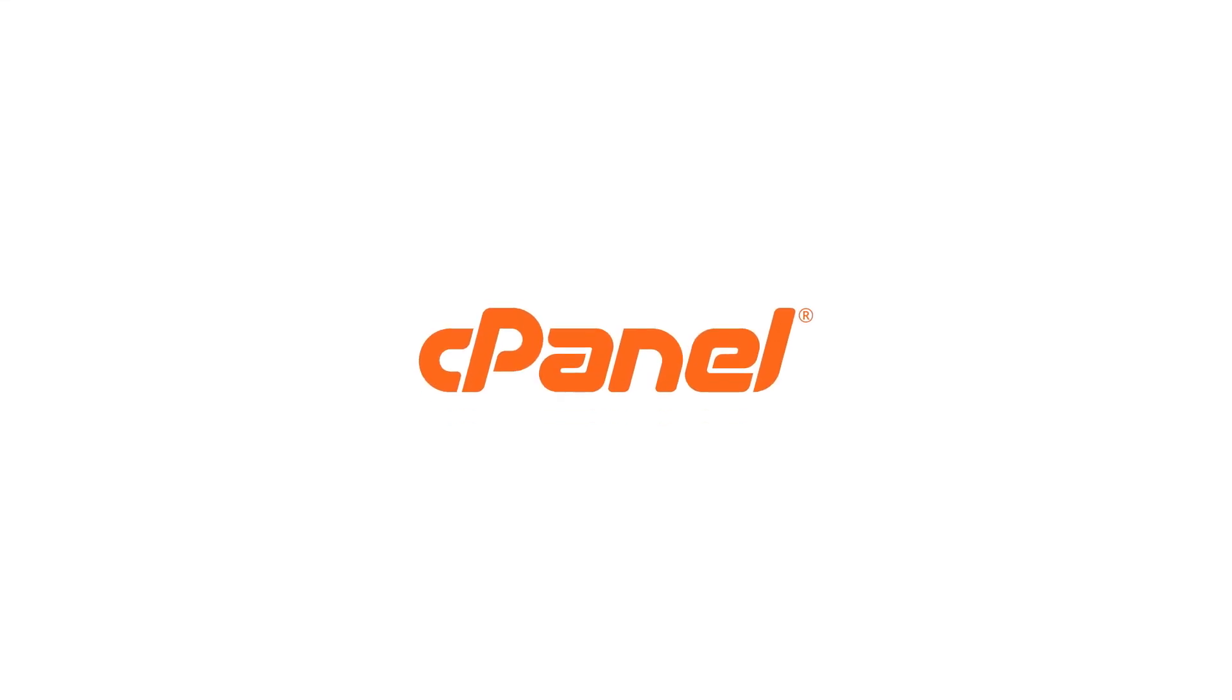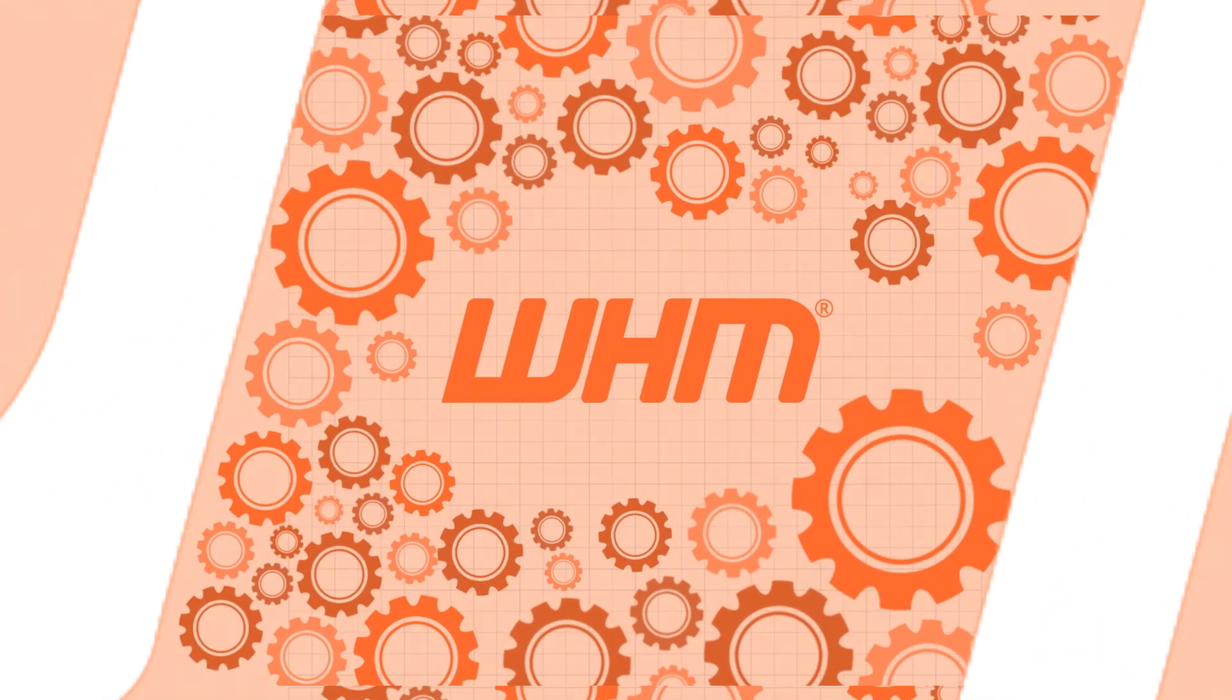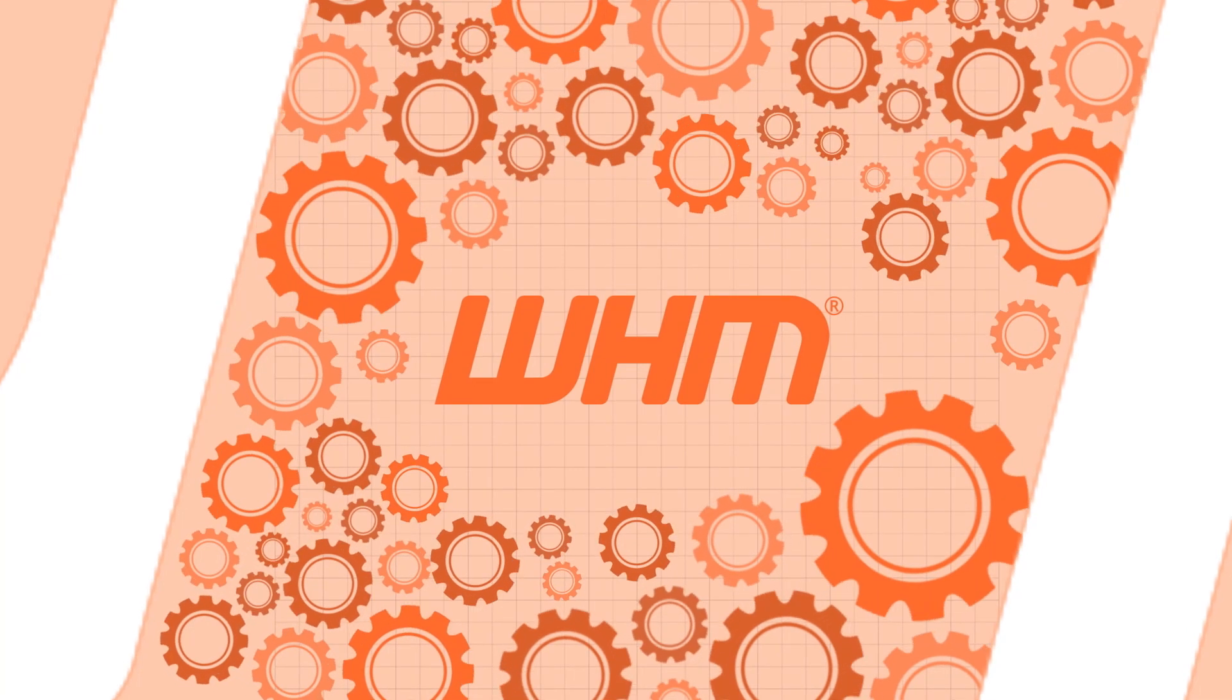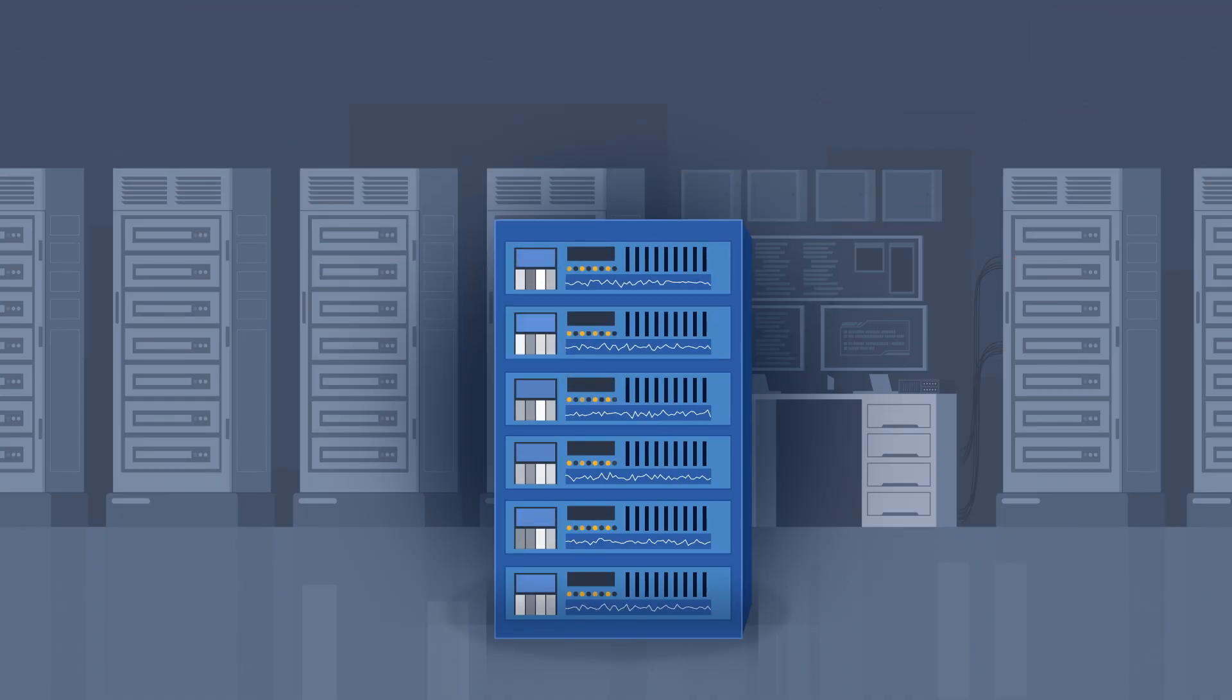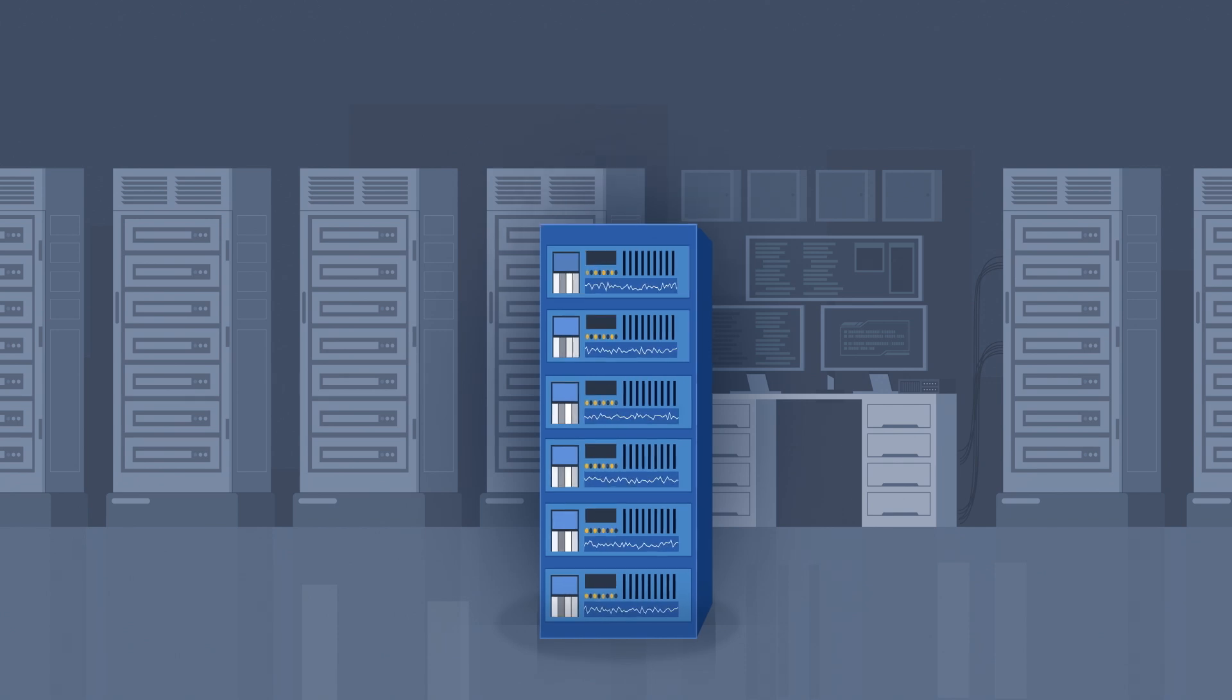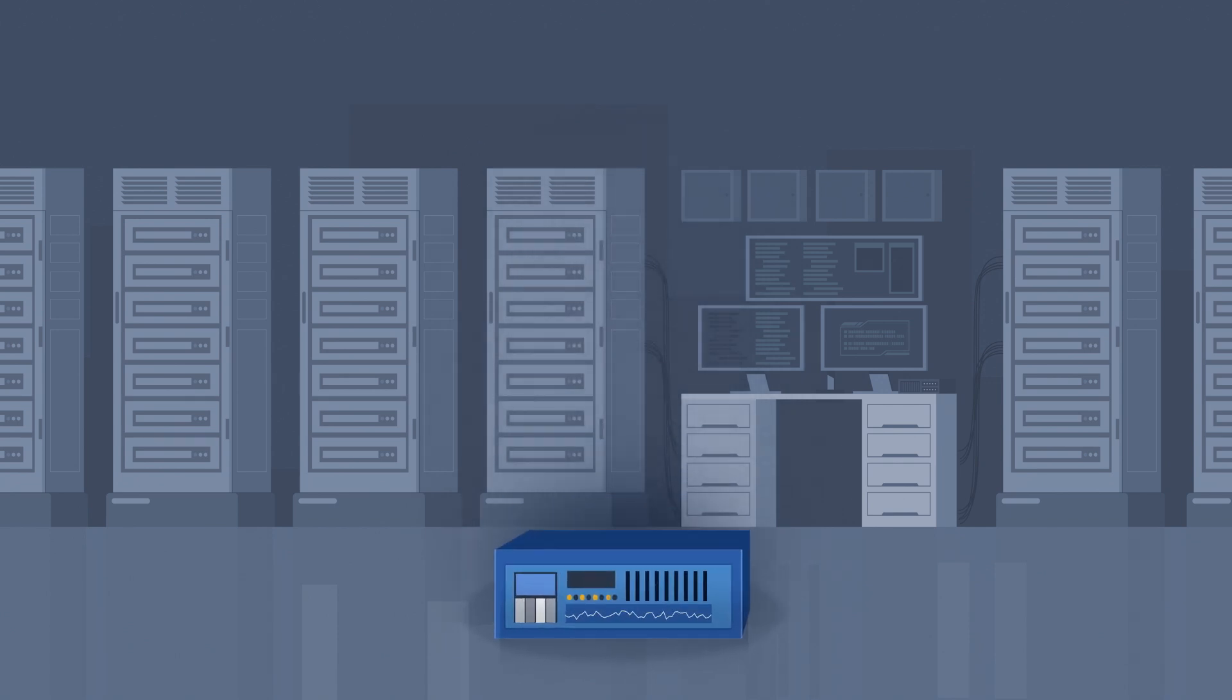Web Host Manager or WHM is a powerful program that allows administrative access to the back end of cPanel. It allows you greater flexibility and management access to your VPS or dedicated servers.